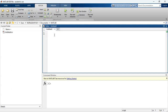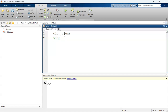Before I begin to write my script, I always like to put CLC and clear at the beginning. This is because whenever I run this program, I would like to have my command window fresh. And then I'm going to put a comment line here — a MATLAB script for linear interpolation.